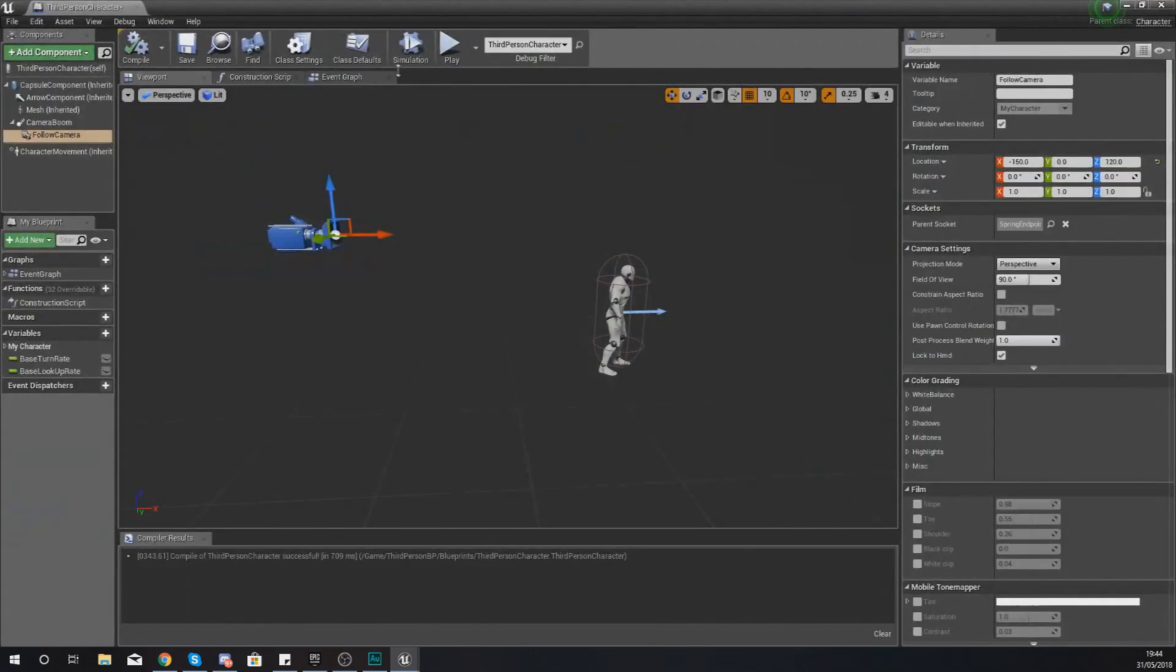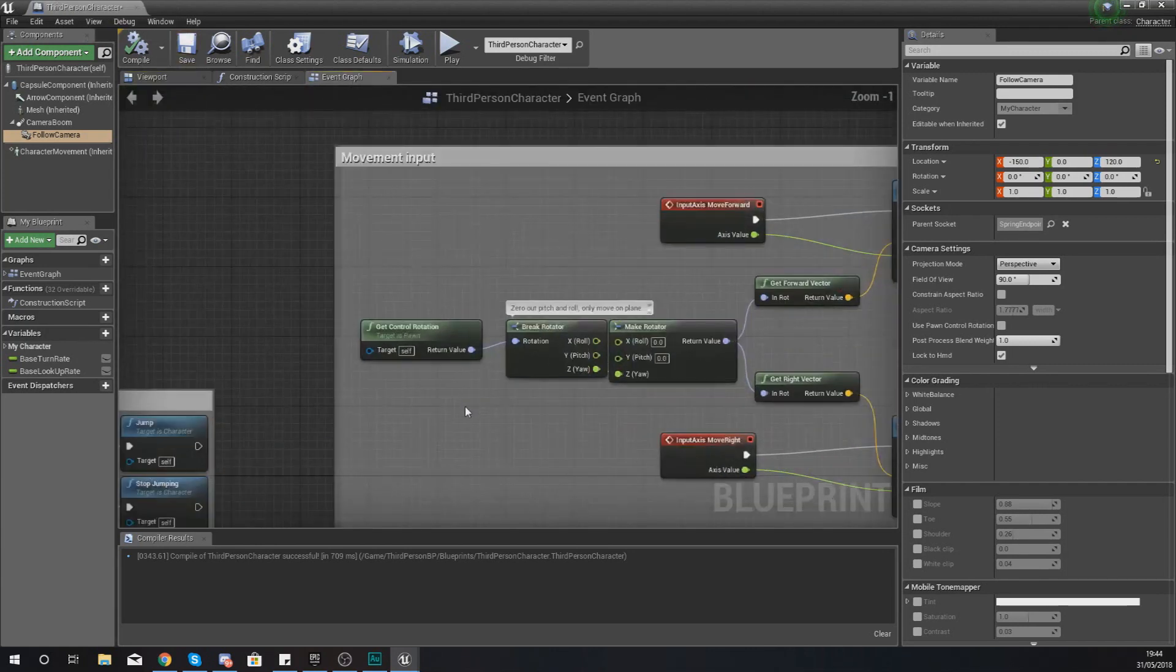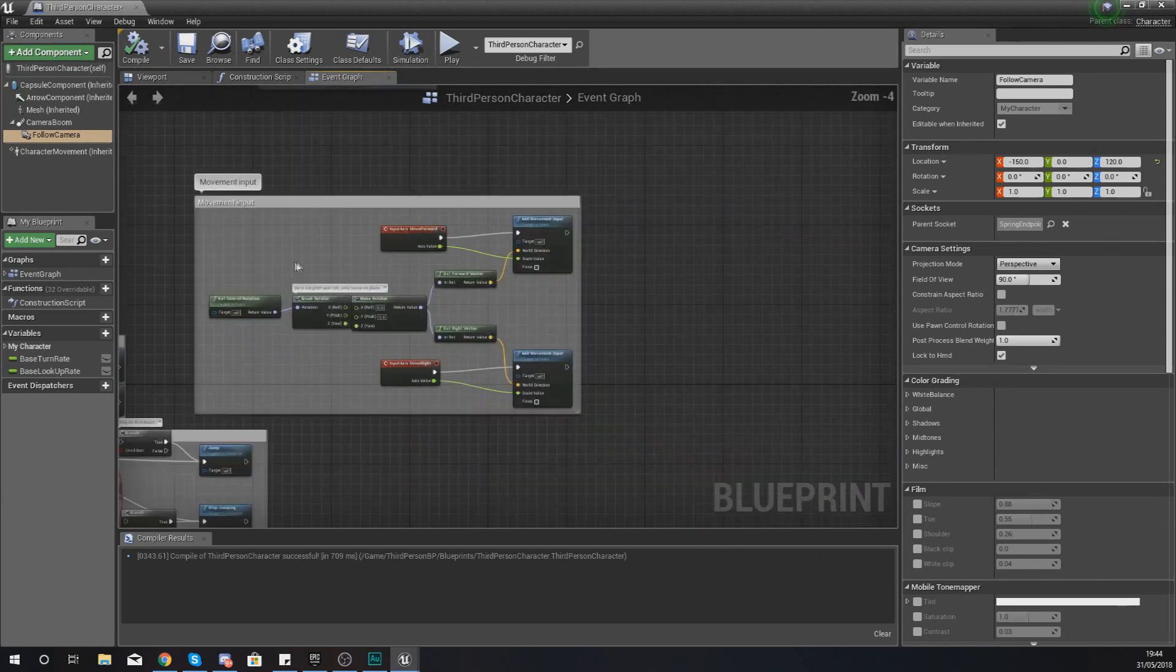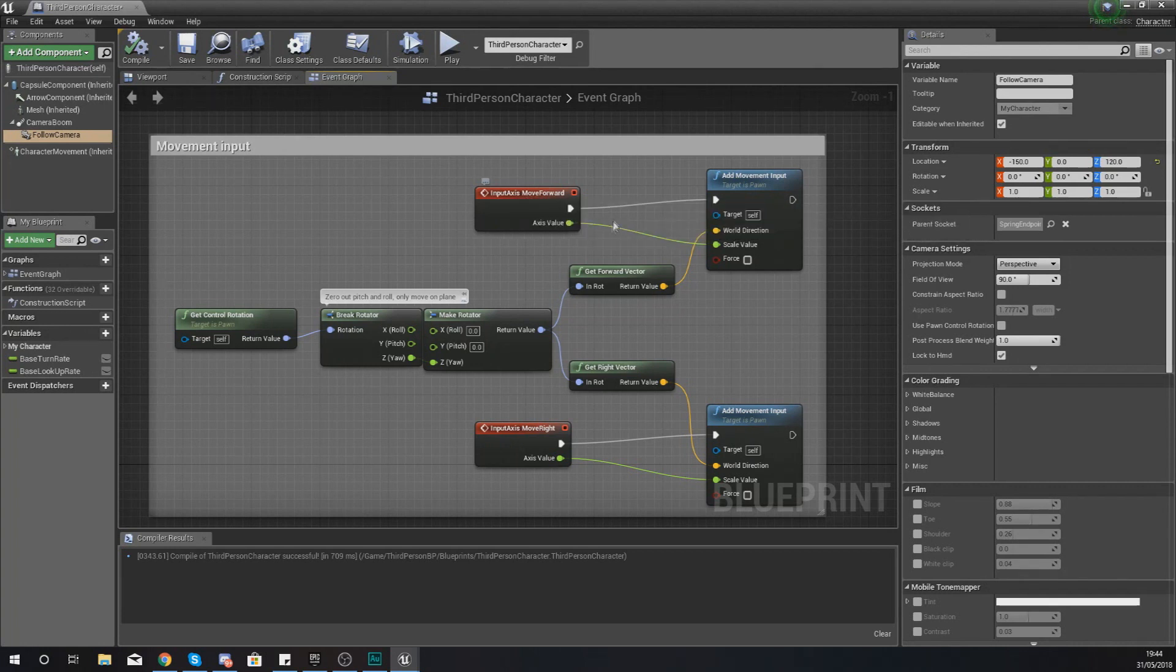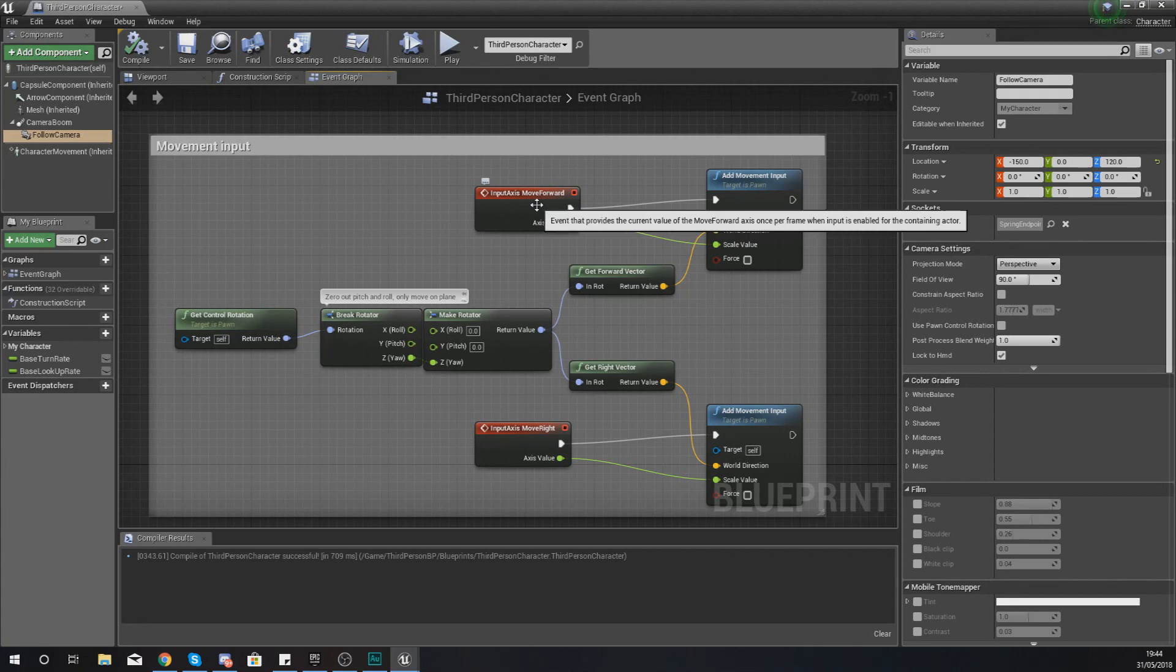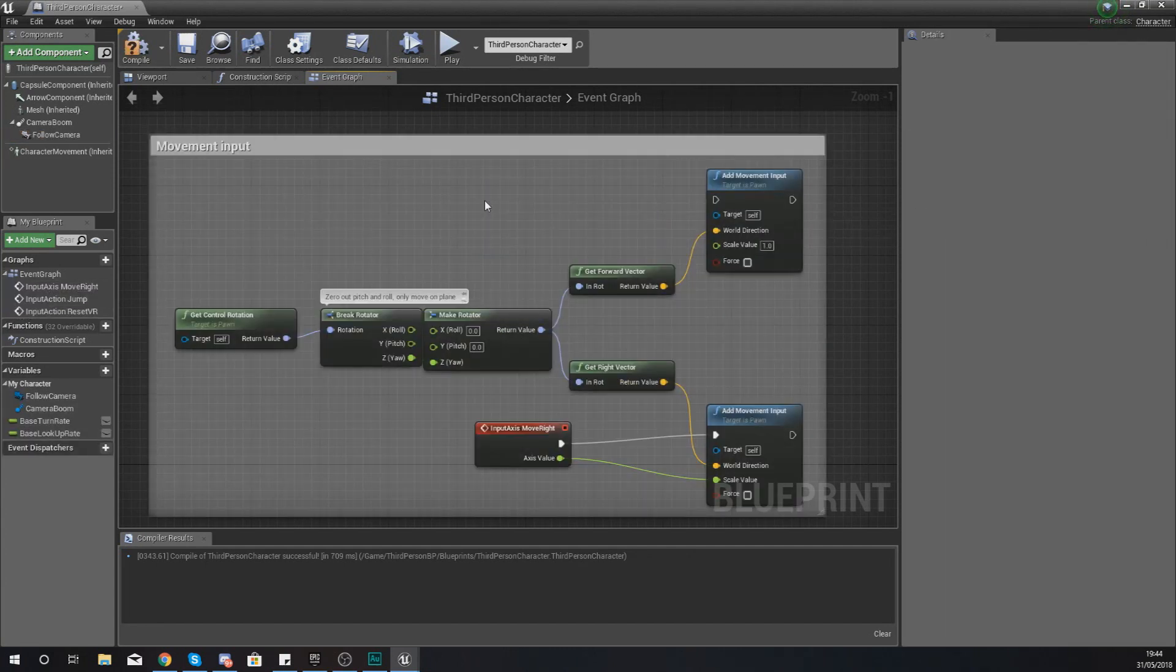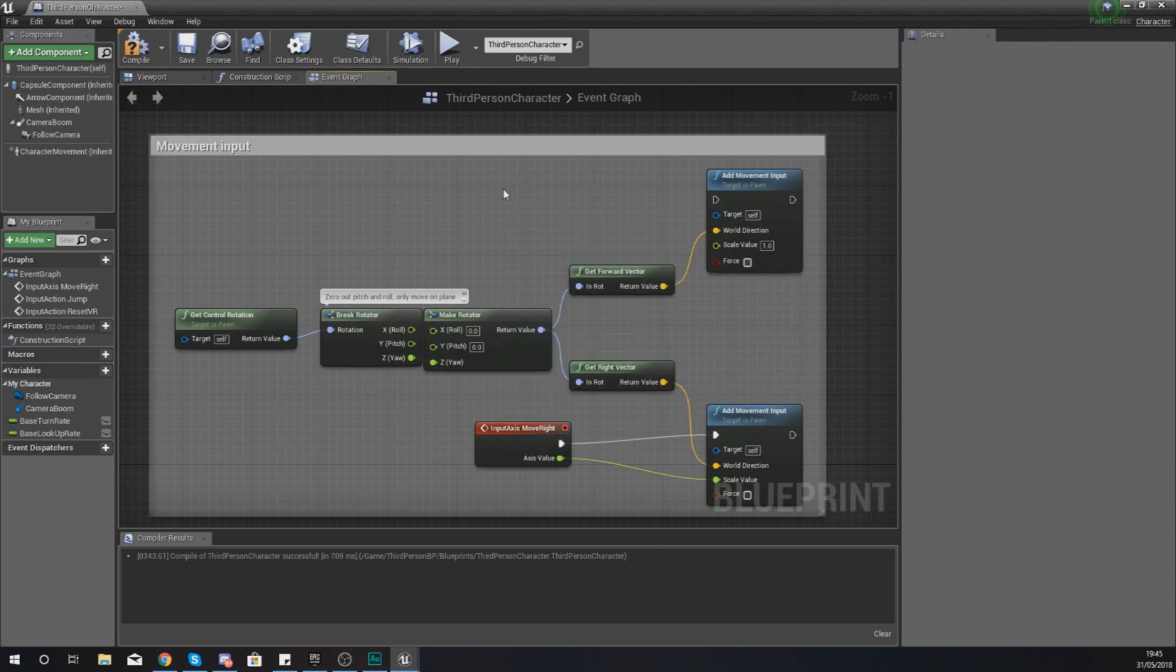And this is probably going to be one of the most important pieces of code that you're going to need. So going back into our third person character, go to your event graph. And then where you've got your movement input, you'll have a little comment box that says movement input. You will have an Input Axis Move Forward event. Now as of right now that is basically using the keyboard. We don't want that to be the case of moving forwards, we want it to do it all of the time. So I'm going to delete this event that I've got here and instead what I'm going to do is use the Event Tick node. And what that's going to do is every frame it's going to fire off whatever is hooked up into it.